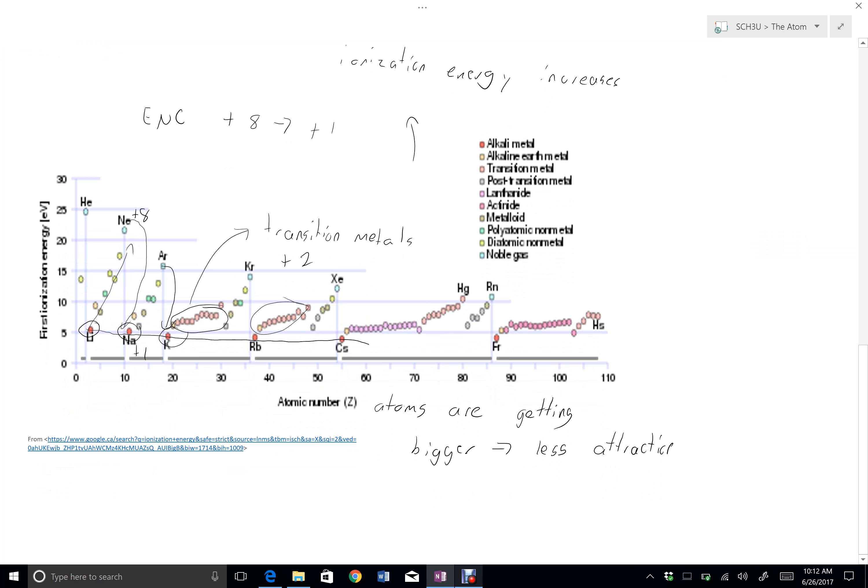So ionization energy increases when we go up because of smaller atoms and when we go to the right because of more effective nuclear charge, meaning somebody like neon has the highest ionization energies or helium because he's so small. That's ionization energy.